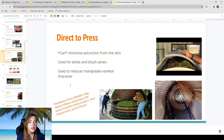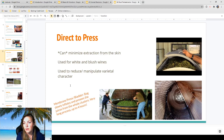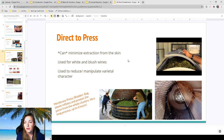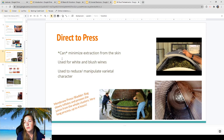Direct to press is a pre-fermentation treatment especially for white wines, and it can also be used for rosés. If you want to make a rosé from a red grape, sending it direct to press will extract some color — just not a lot — which gives that blush color. This minimizes extraction from the skin, though the harder you press, the more extraction you get. It's typically used for white and blush wines and can be used to reduce and manipulate varietal character.